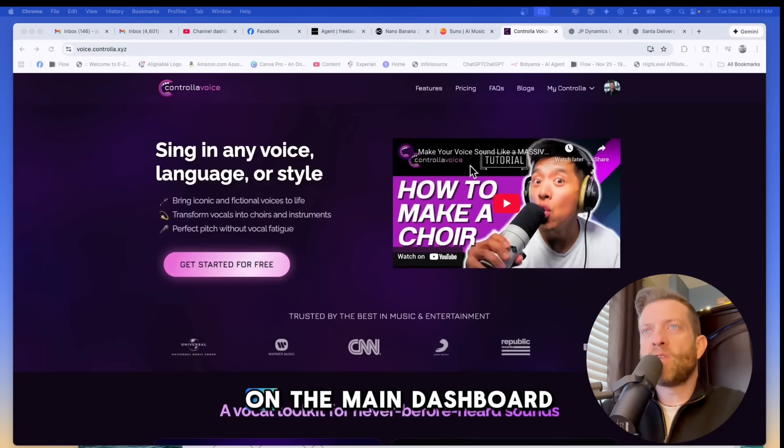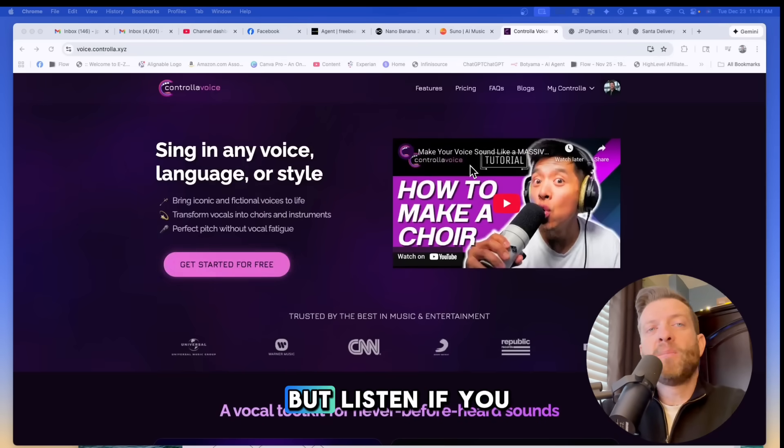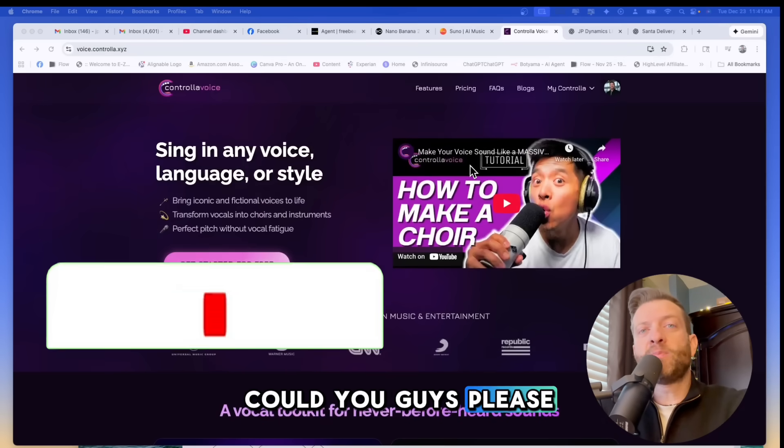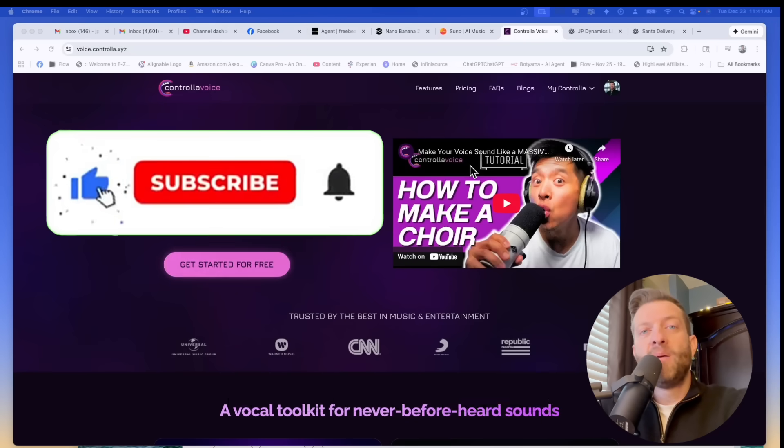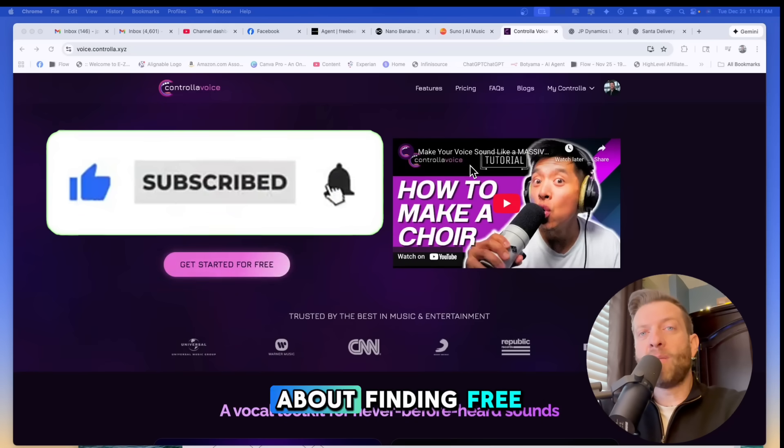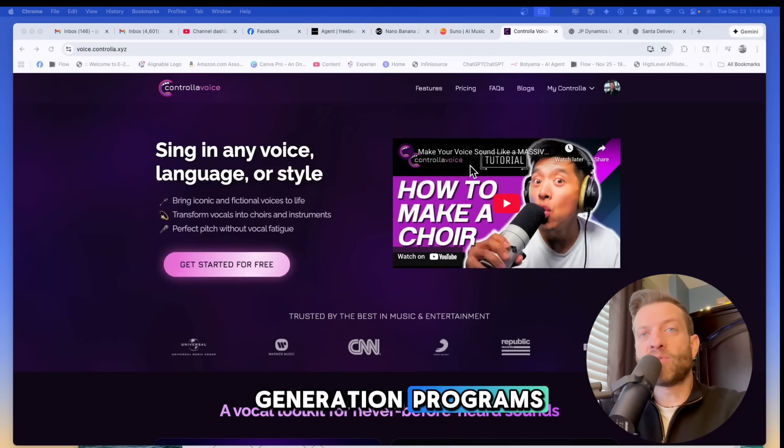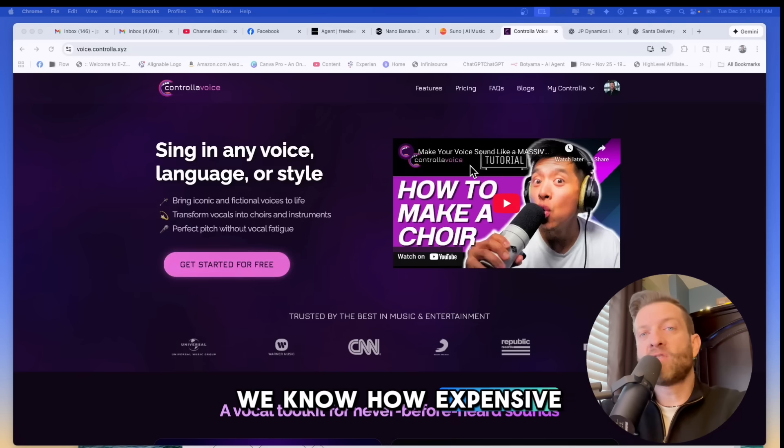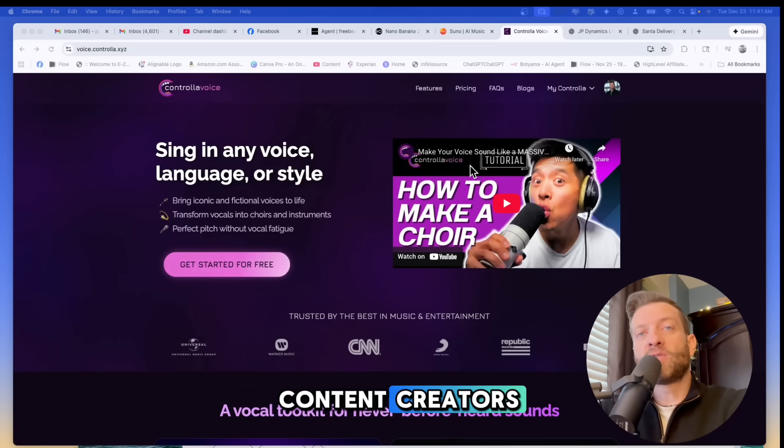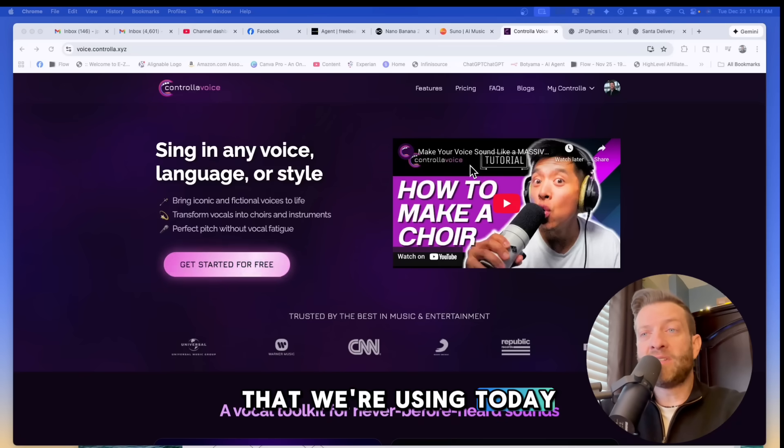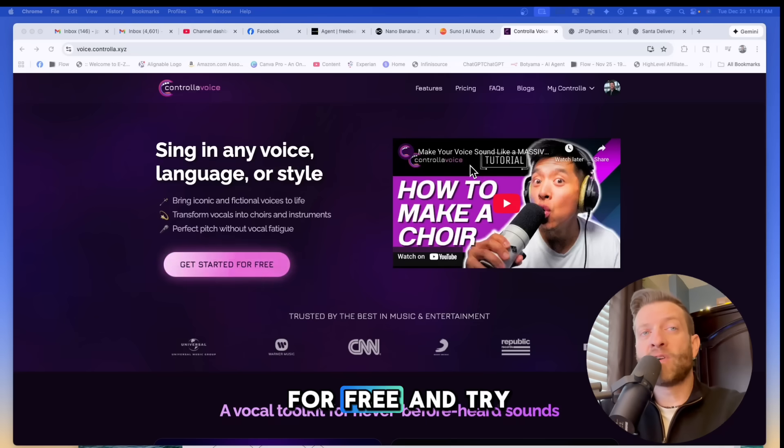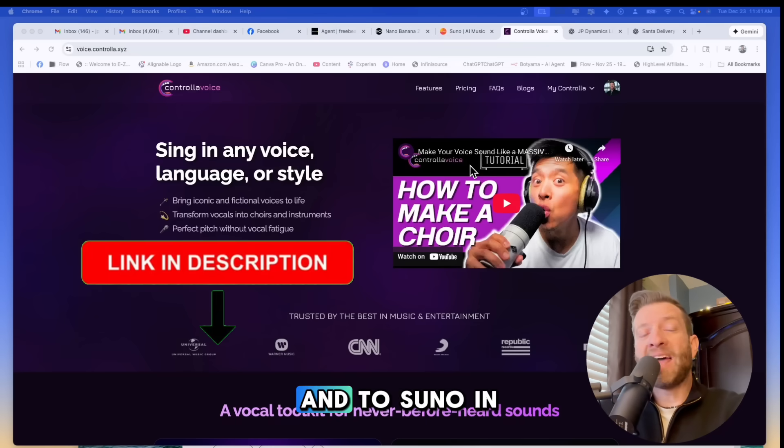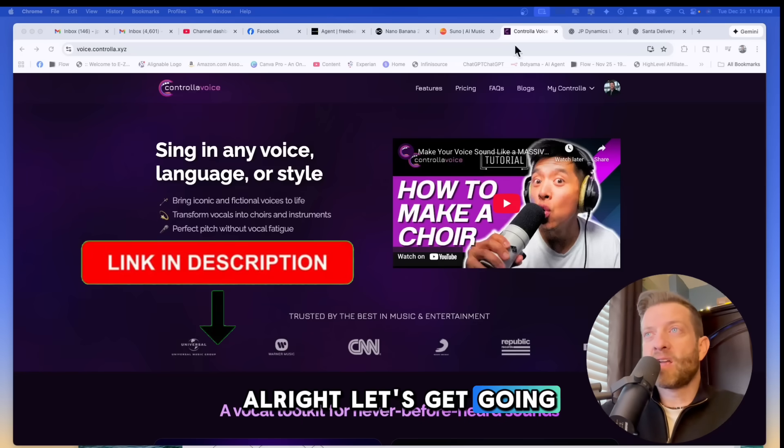Okay so here we are in the main dashboard of Controla voice AI. Please hit that like and subscribe button because we are definitely getting the word out about finding free or highly discounted AI generation programs. We know how expensive costs can get as content creators and this program that we're using today you can get started for free and try this one out. I will leave the link to this program and to Suno in the description below. All right let's get going here.